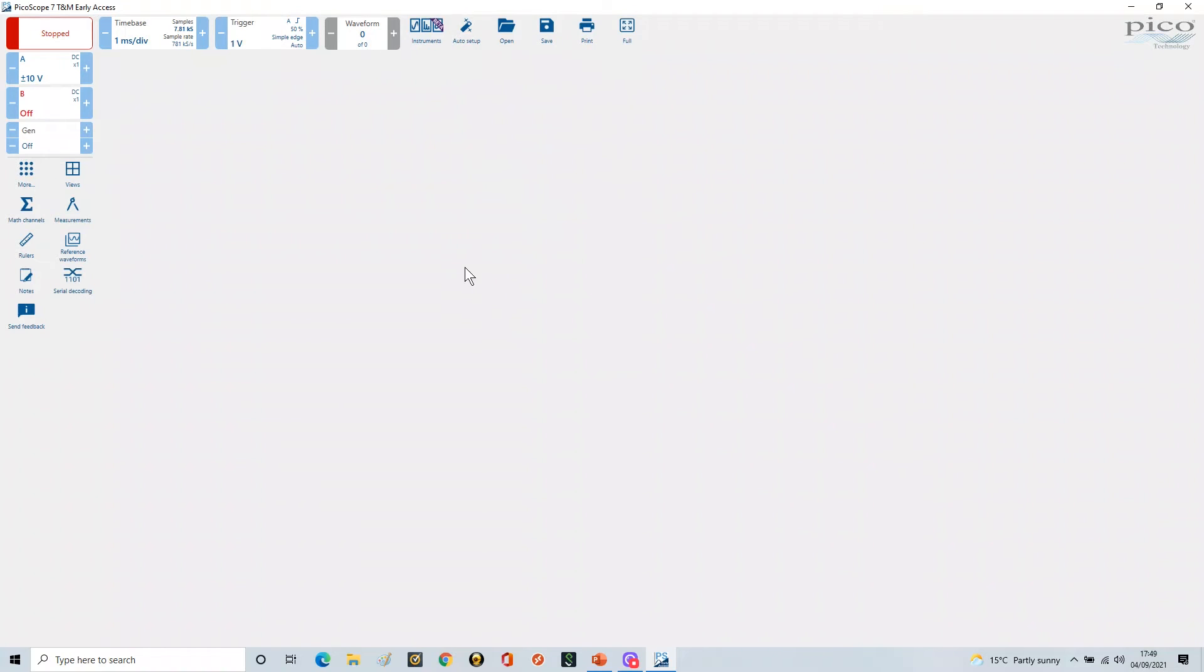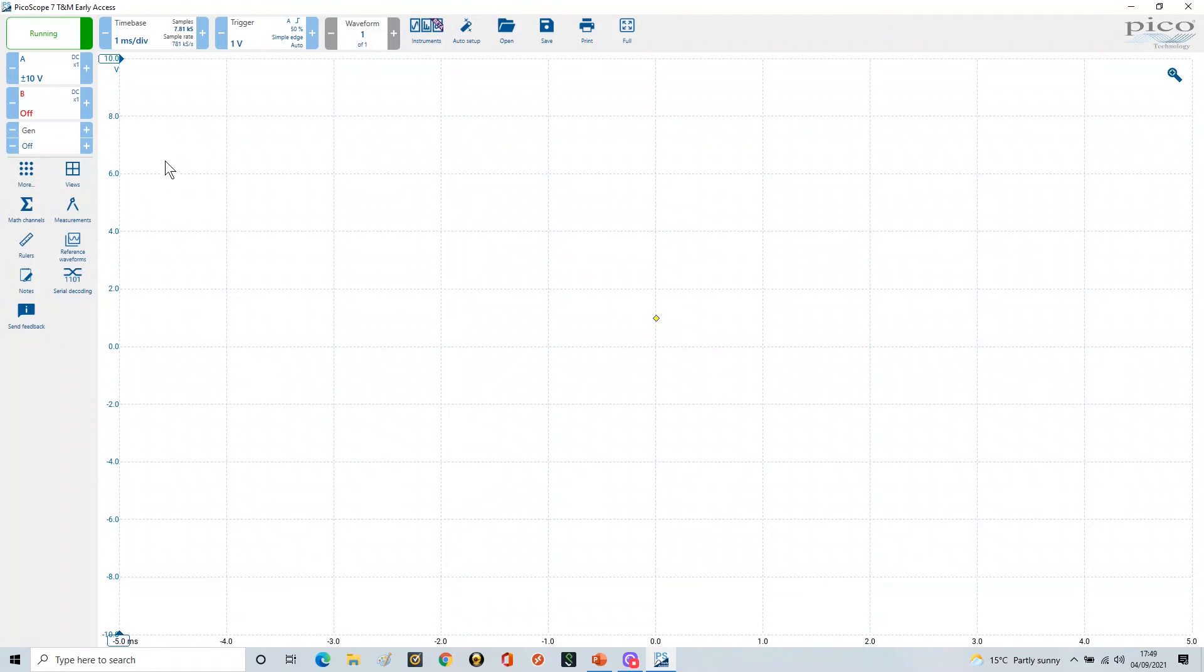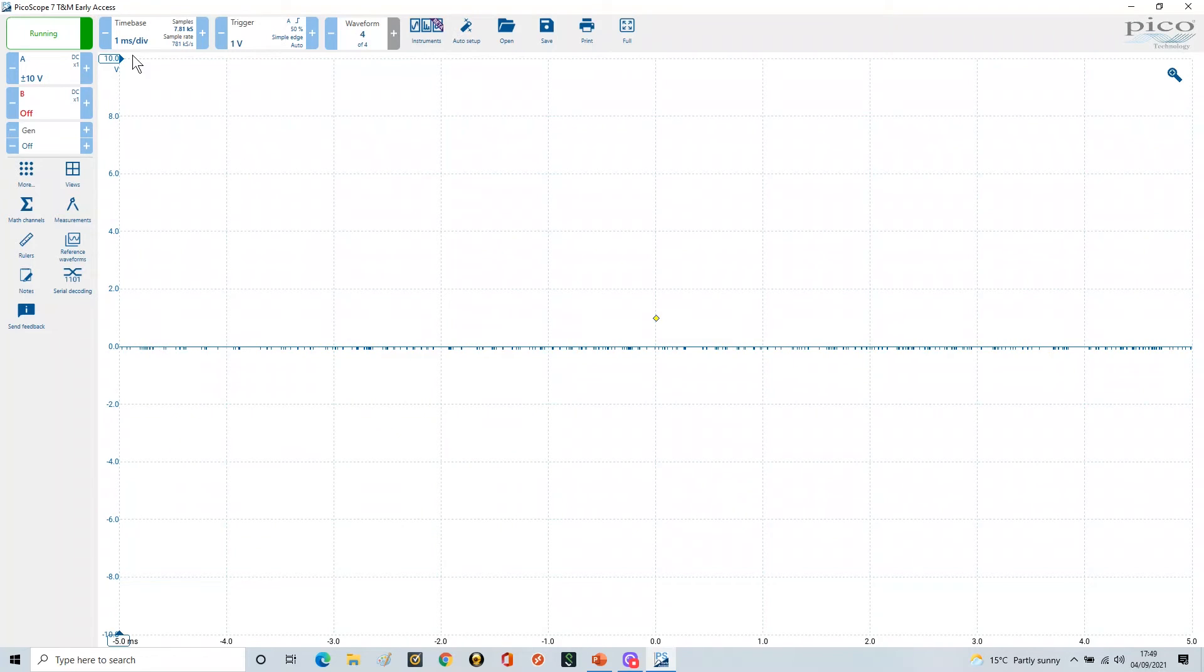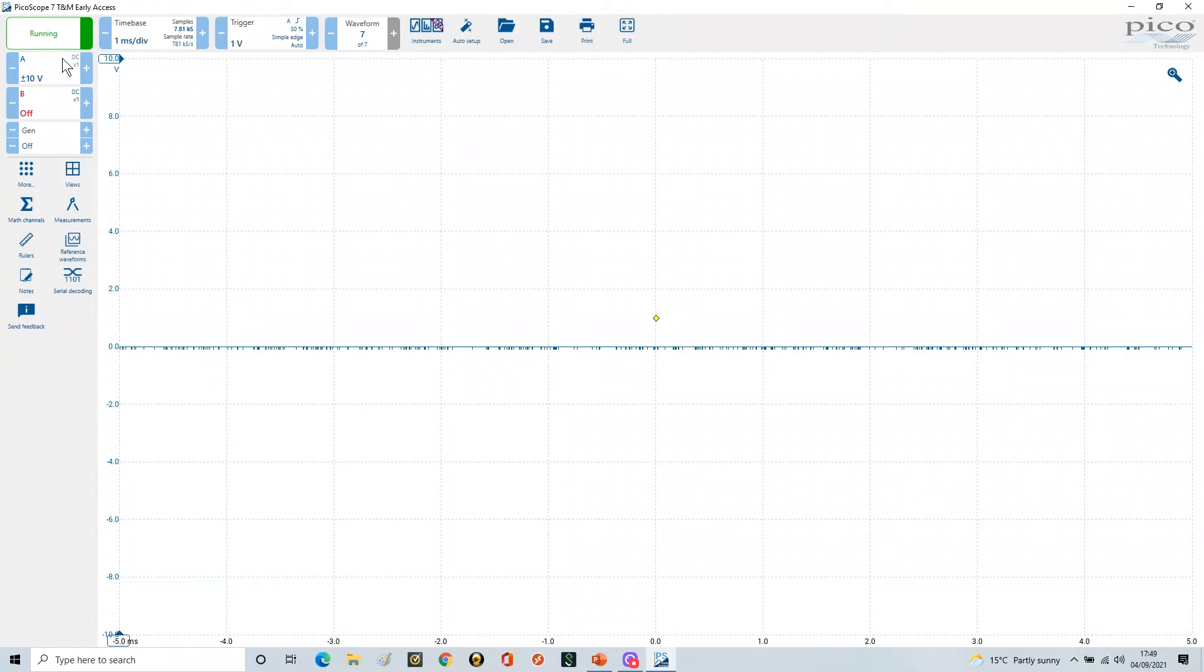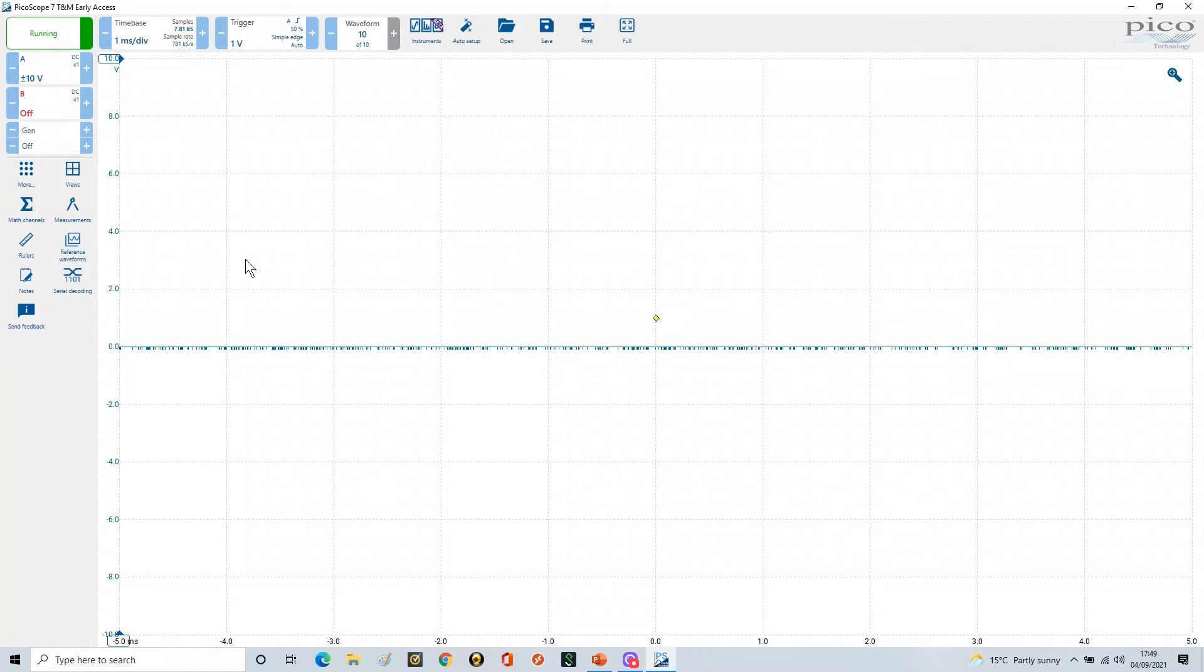And now when we open all up, all the defaults, remember when it starts up, the defaults are for scope probes as times one and all that kind of stuff. So you've got to reset all of this if you're changing your model.